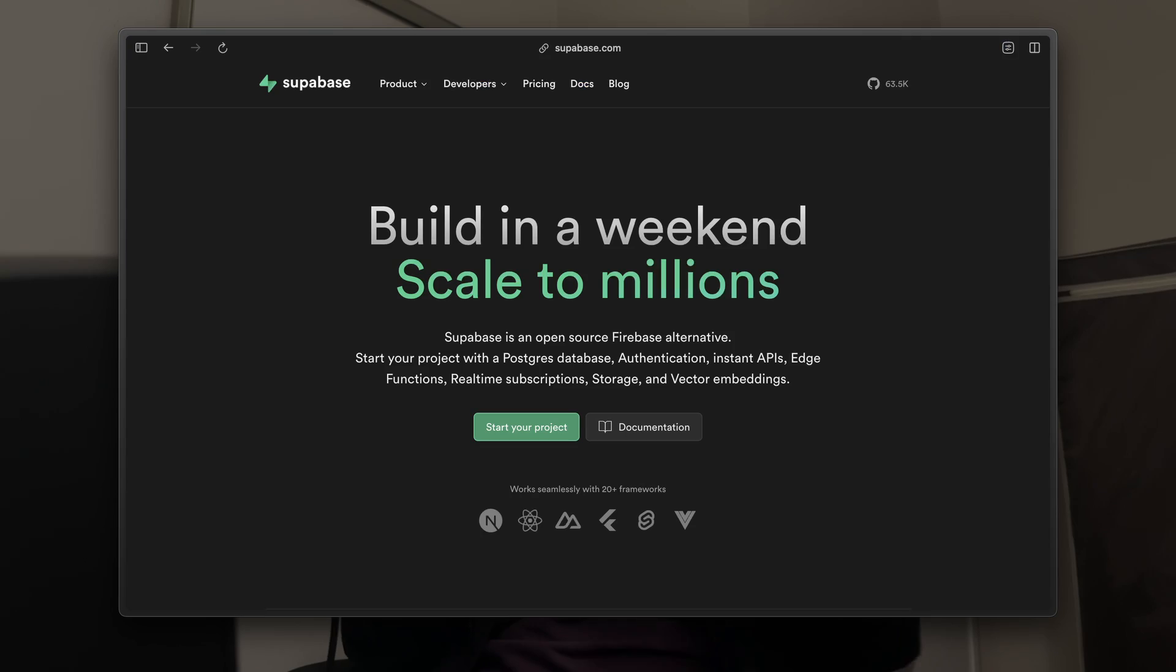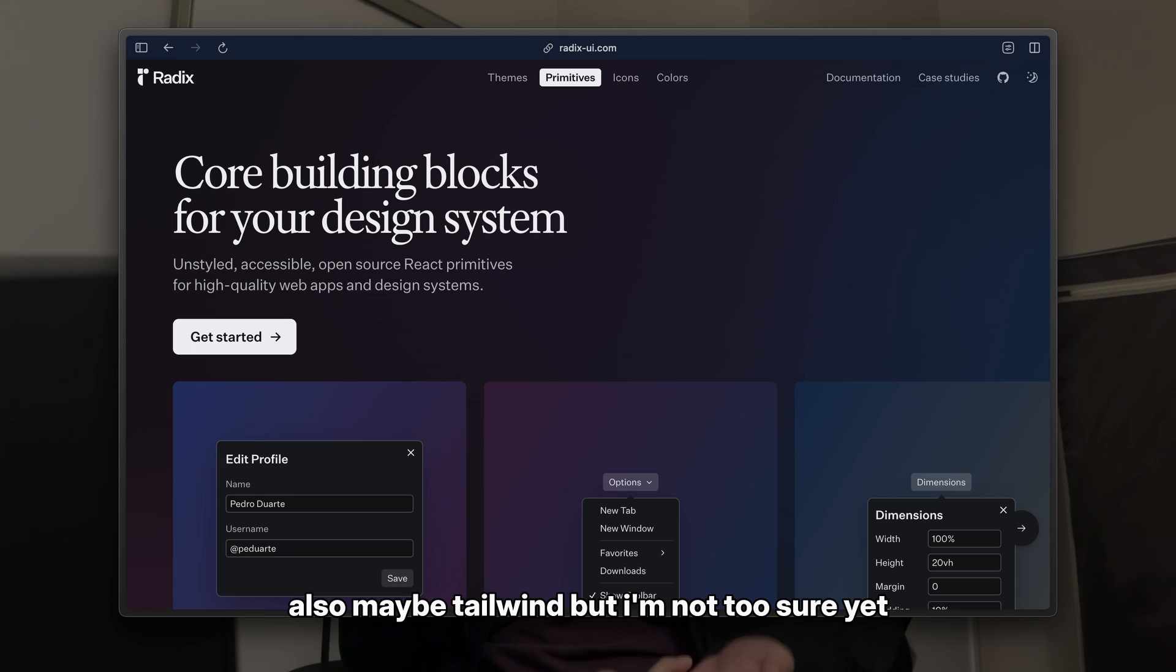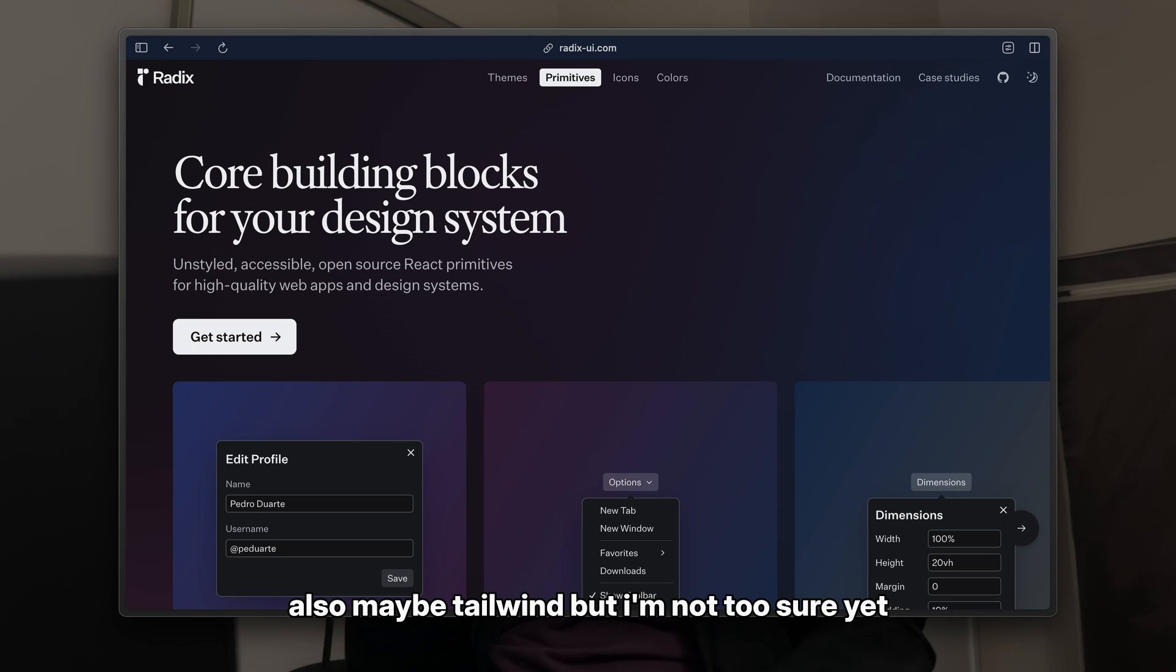This video is actually a precursor to my upcoming Next.js tutorial, where I'll be teaching you guys how to build a simple full-stack web application using React, TypeScript, Superbase, and Radix UI primitives. So if that sounds exciting to you guys, be sure to subscribe. I'll be dropping that video maybe like two weeks after this one. In fact, I actually wanted to cover this section in the tutorial itself, but I decided to make it into its own thing because I think it could help out more people outside of the tutorial.